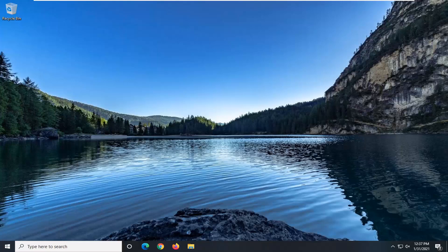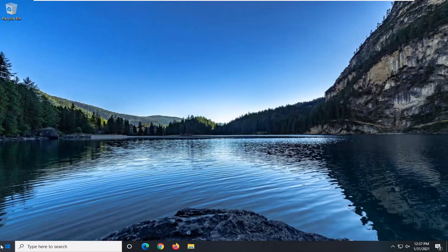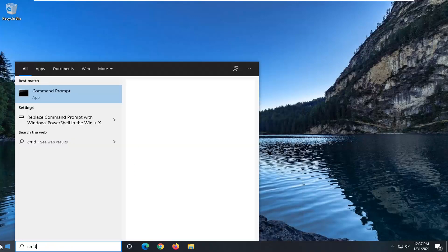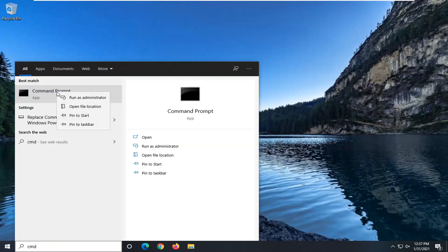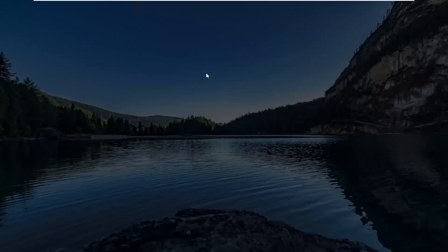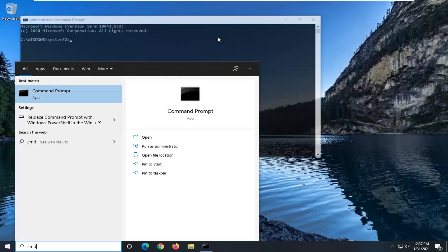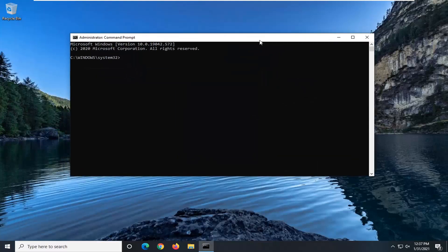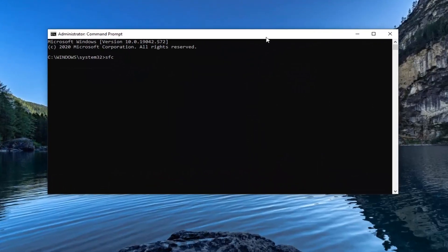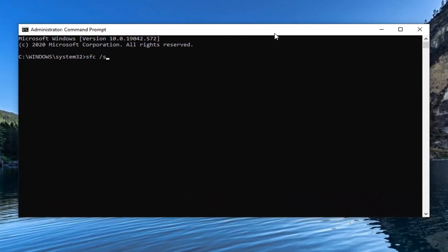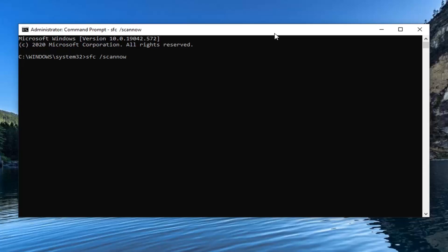If you're still having a problem, another thing you can try once you've restarted is open up the start menu and type in CMD. Best results should come back with command prompt. Right-click on that and select run as administrator. If you receive a user account control prompt, go ahead and select yes. Into this elevated command line window, type in SFC followed by a space and then /scannow — scannow is one word attached at the forward slash out front. Hit enter to run this command. It might take some time to run, so please be patient.